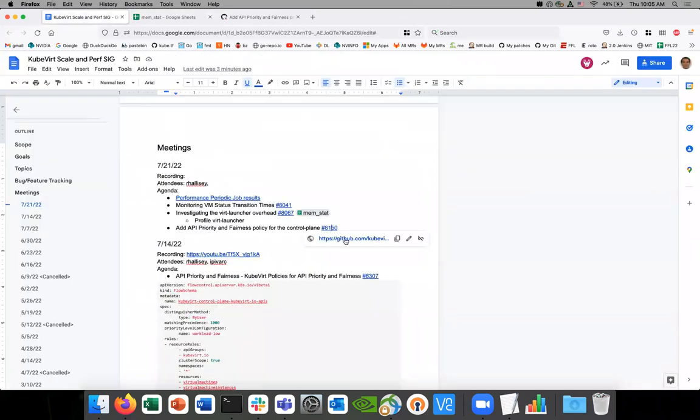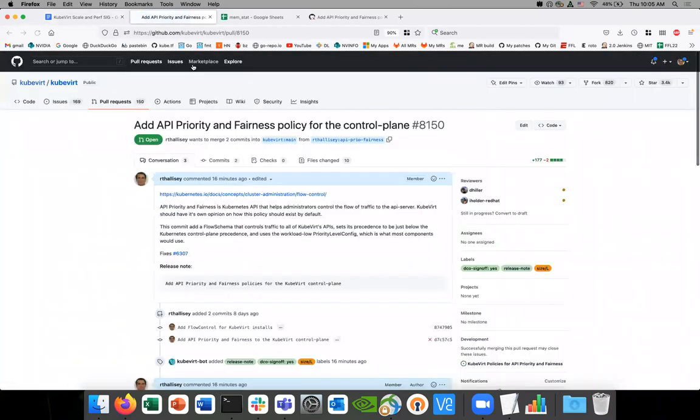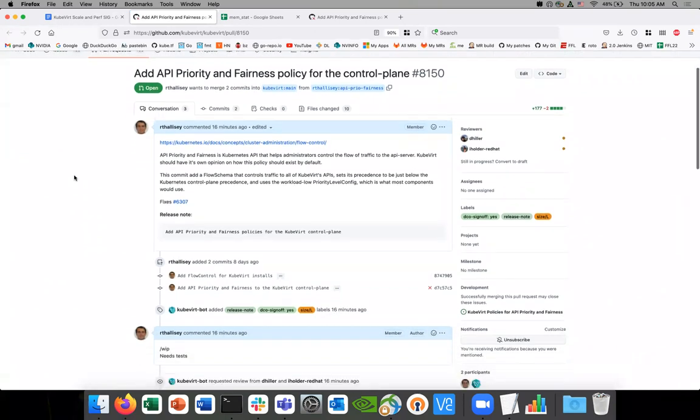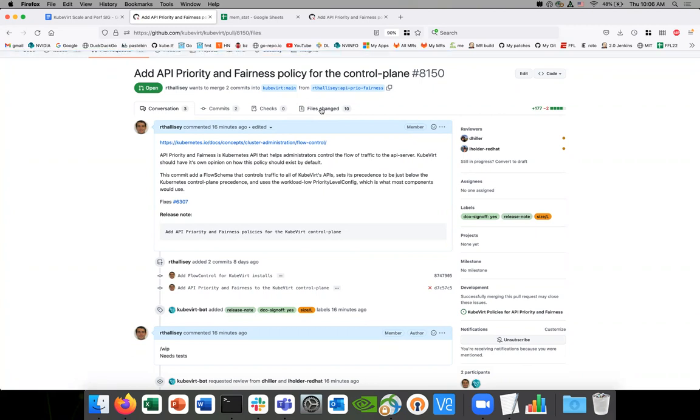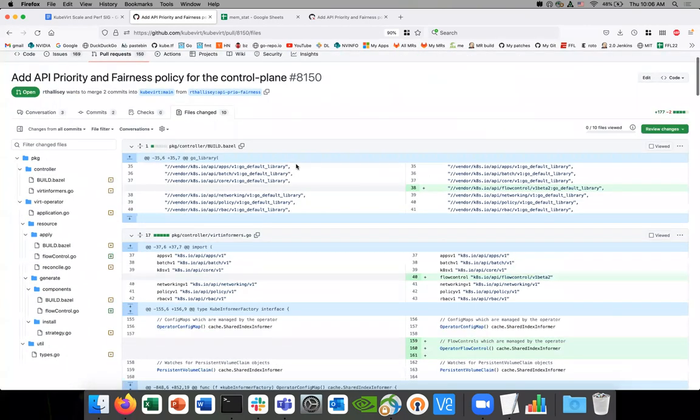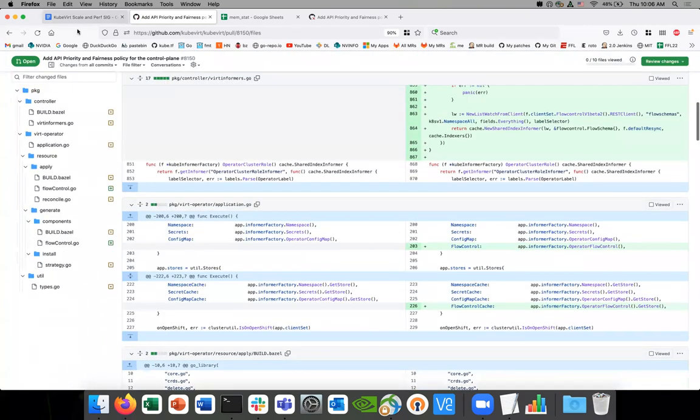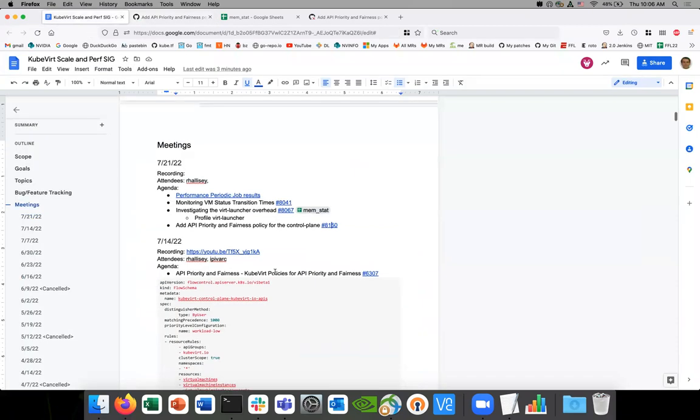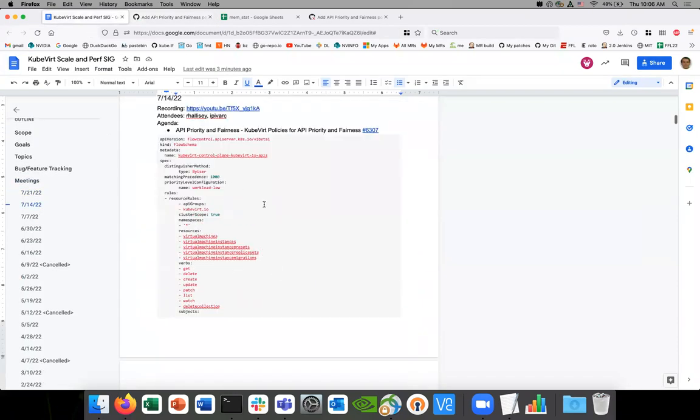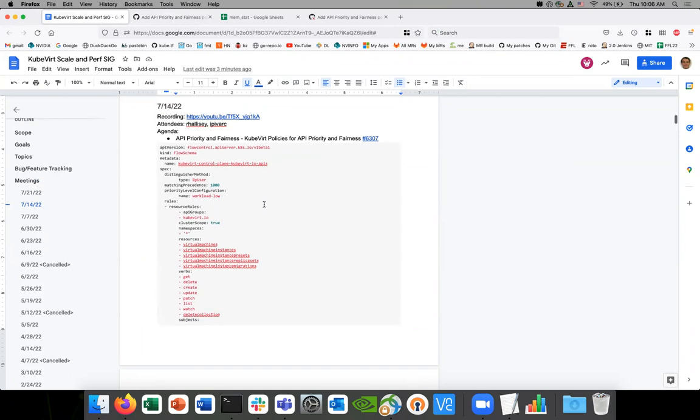And the other one is this. I just posted this this morning. This is the API priority and fairness policy. It's not finished, it's a work in progress. I have to write tests and a few other things, but basically what I'm covering is the, well, I have it here. I'm going to be building this as part of the deployment by the word operator. So we'll apply this by default.